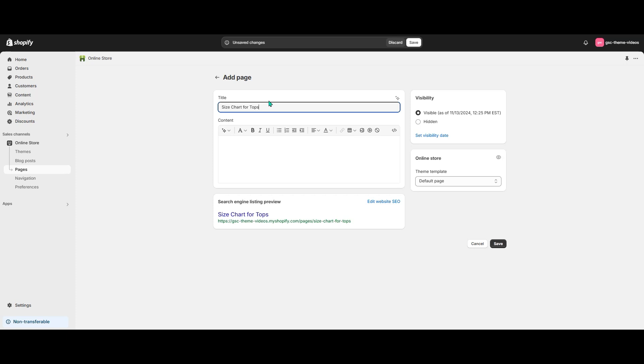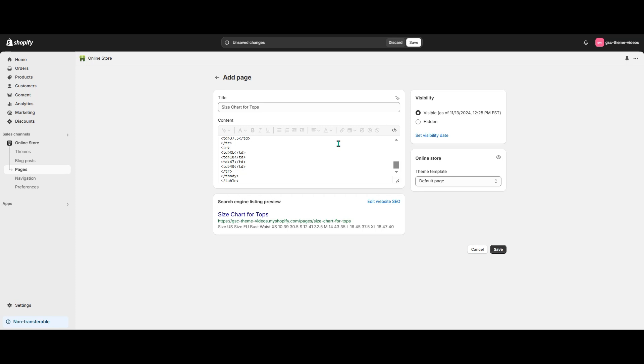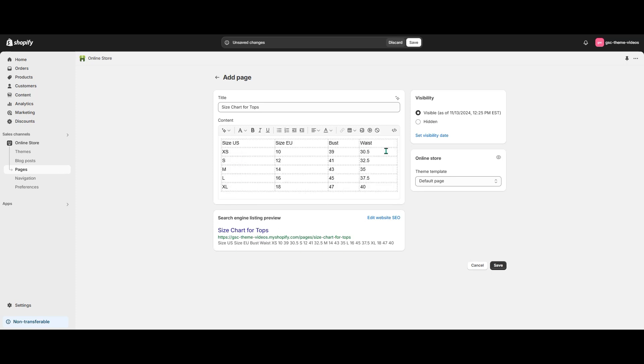To make the table adaptive and ensure it looks good on different screen sizes, I'll design it using the HTML editor. Let's switch to the editor view and add our table. Here's what it looks like in the regular viewer.